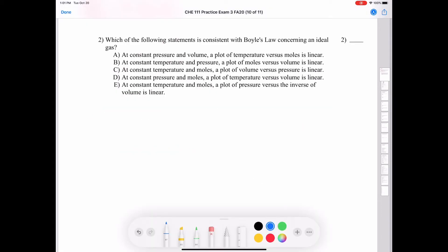Question two: which of the following statements is consistent with Boyle's Law concerning an ideal gas? We know that Boyle's Law states that pressure times volume is proportional to some constant, or pressure is inversely proportional to volume. We can also write this as P1 times V1 equals P2 times V2.